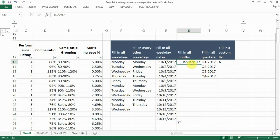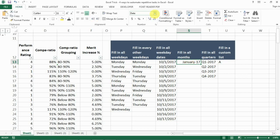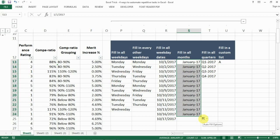If you want to fill in all the months — for example, January 2017 through December 2017 — fill in the date in the proper date format (not text format) so Excel recognizes it as a date, drag it down, go to AutoFill Options, and select Fill Months. You'll get January through December.